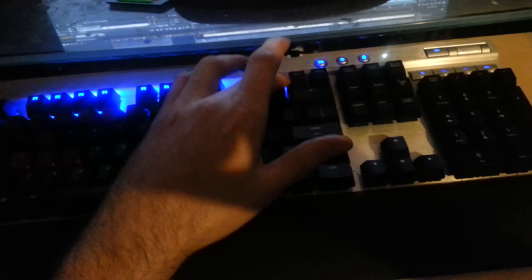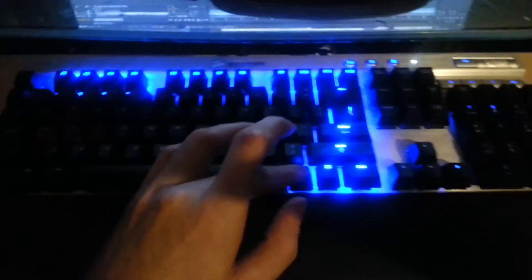Okay, I'll go ahead and turn on all the lights on the outside of the keyboard.